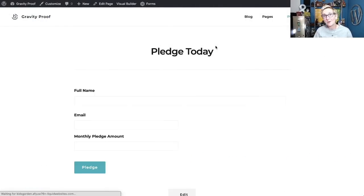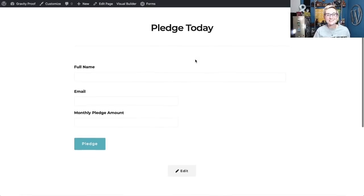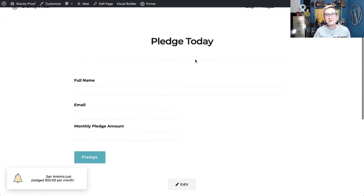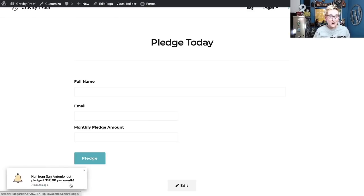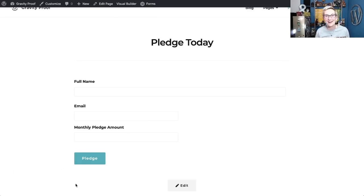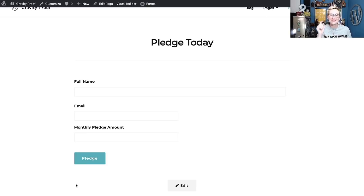We're going to go back to the front side of our website and click refresh. And we should start to see in just a couple of seconds that cool little notification. What? What? Look what just happened. Corey from San Antonio just pledged $50 per month right there. How cool is that? It actually drilled down to my city and showed me that Corey from San Antonio pledged $50.